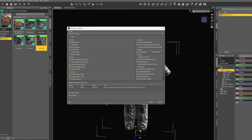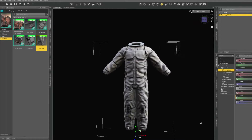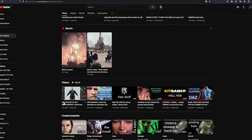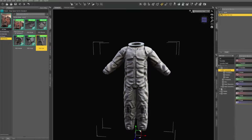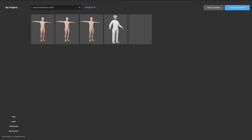Then we're going to open up MetaTailor. First of all, you need to export your MetaHuman character. If you haven't done that, check the video before this one — I'll try to leave a link. That video covers MetaTailor for UE5 MetaHumans and shows you how to export the MetaHuman.